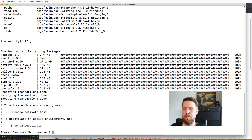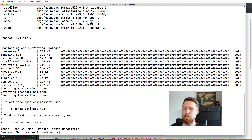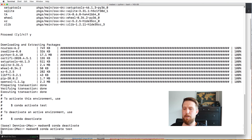Once the environment has been installed, there's information about how to activate and deactivate it. The general flow is: you deactivate the current environment — we were in base, and now we're outside all Conda environments — and then you can activate the newly created environment. Now we're inside the test environment.